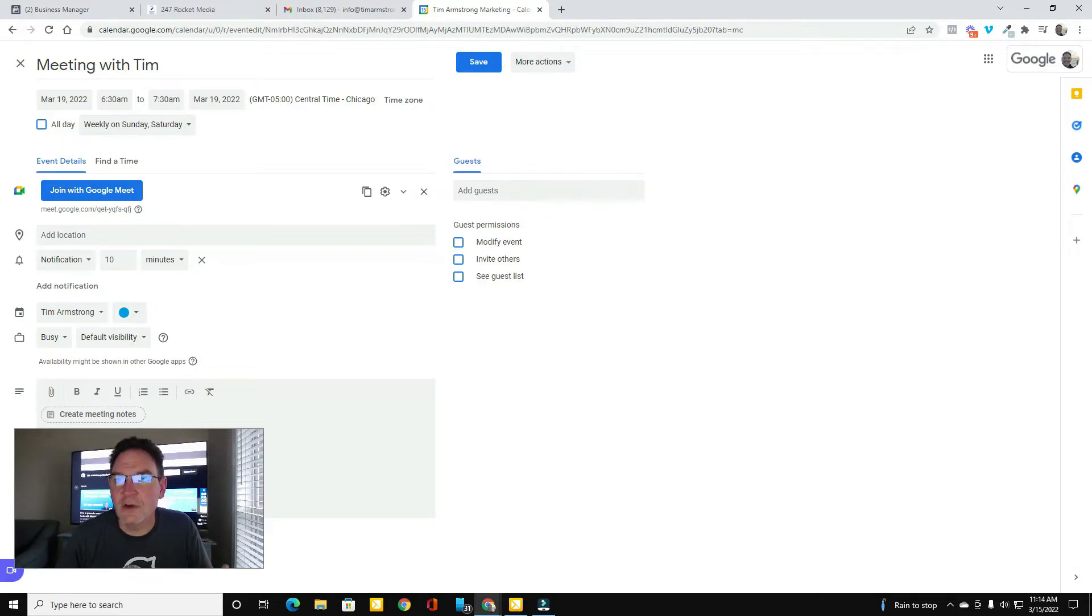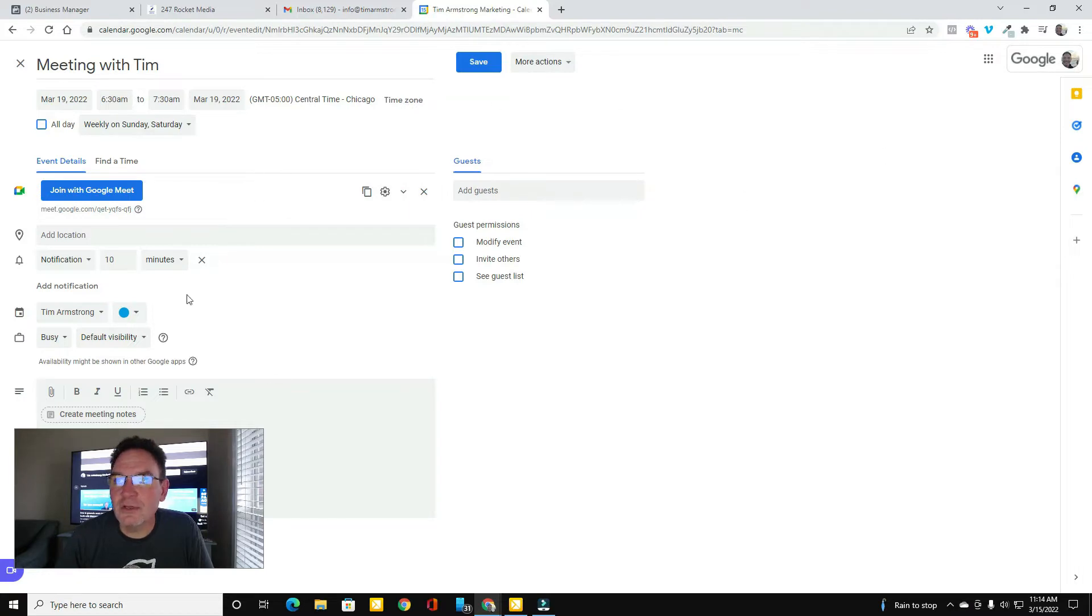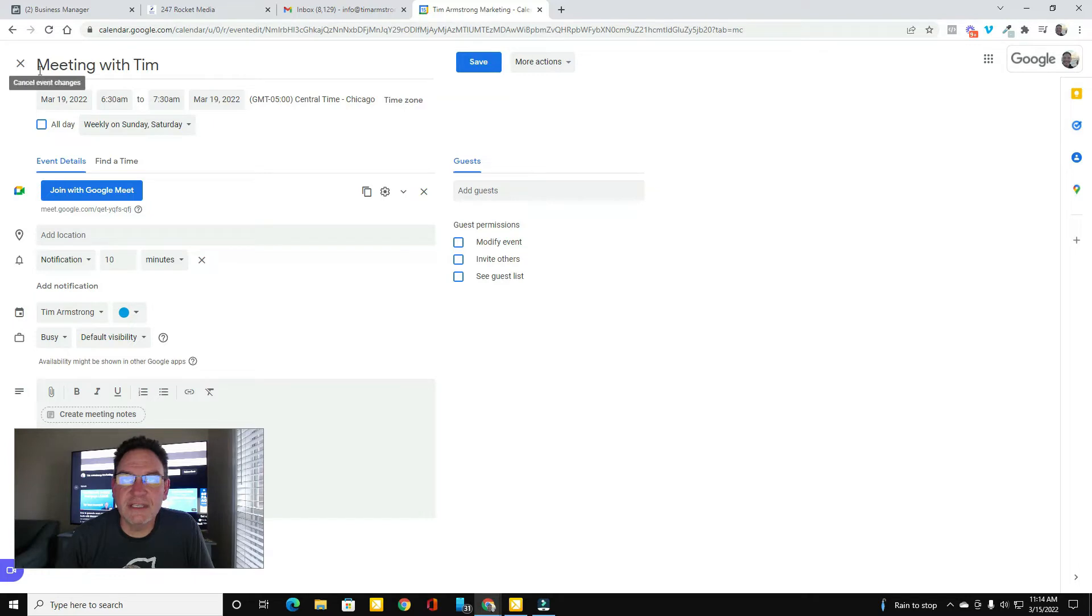So let's go ahead and take a look at my Google Calendar. So here I am in my Google Calendar. All I did was create a meeting. So I just named it something arbitrary like meeting with Tim.